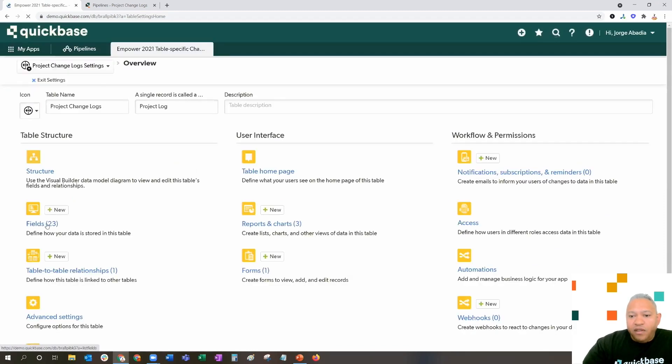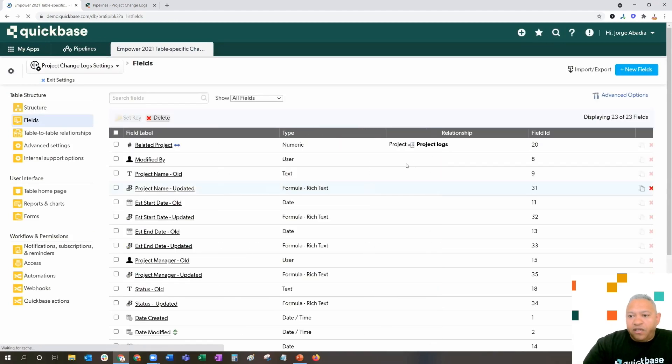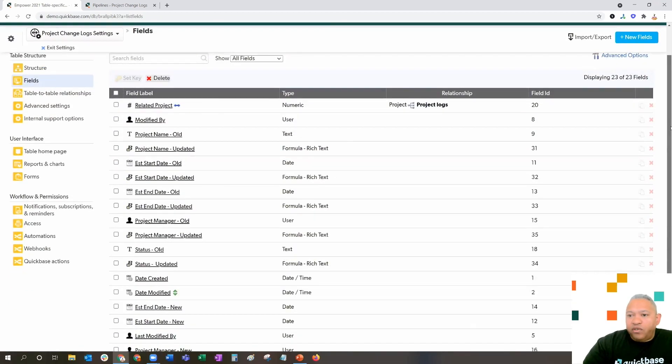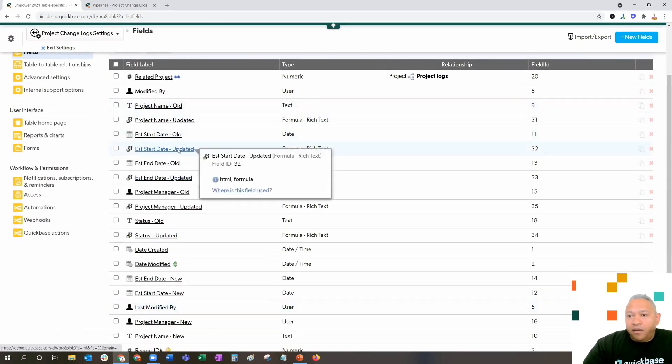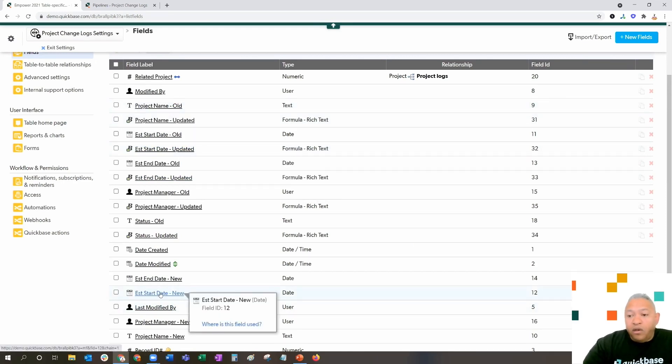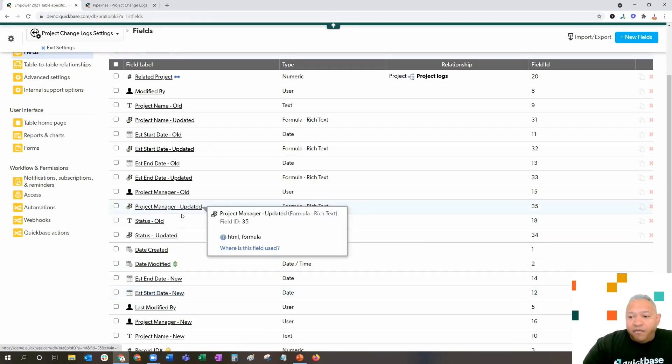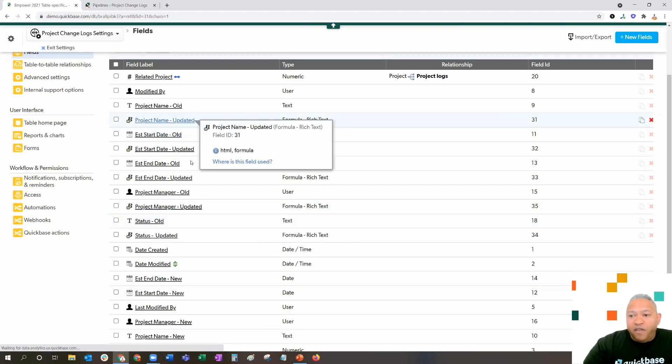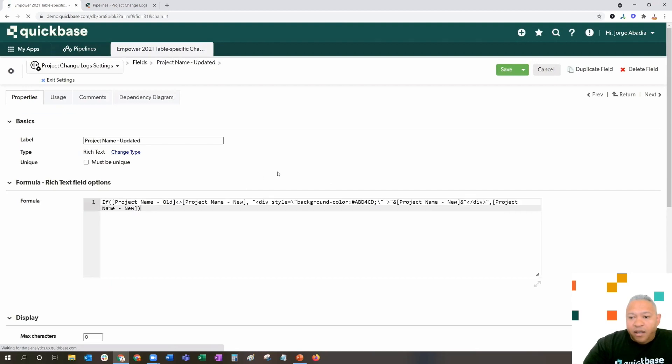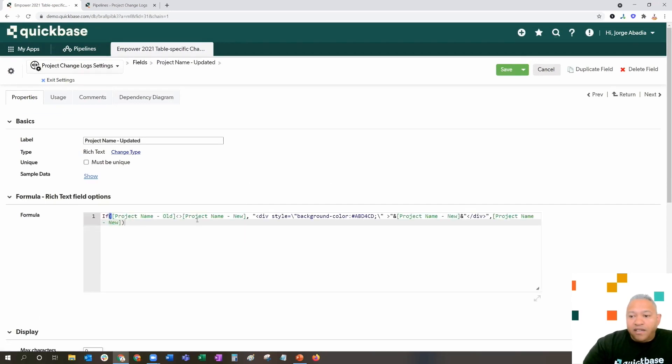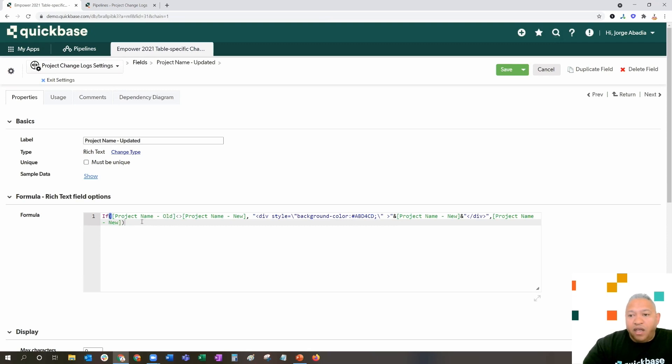How did we do this? Let's go to the settings. In the settings, in the fields area, you'll notice that we've got labels for these fields called old, new, and updated. Clearly, old and new are just simply the old values or the new value from the pipeline. The updated fields are actually formula-rich text fields that allow me to see if the old value is not equal to the new value, create a background color of your choosing.